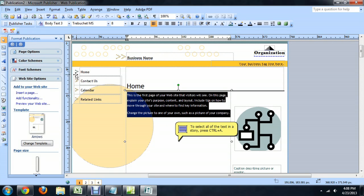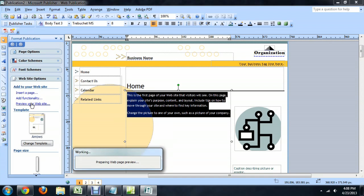To view your web page, come over here to Format Publication, select Website Options, and say Preview Your Website.